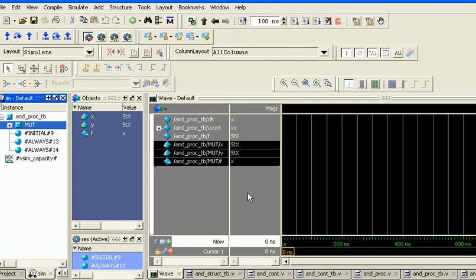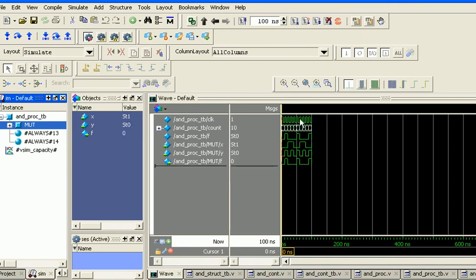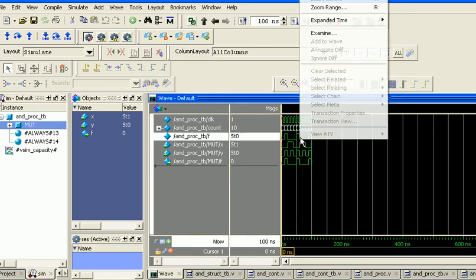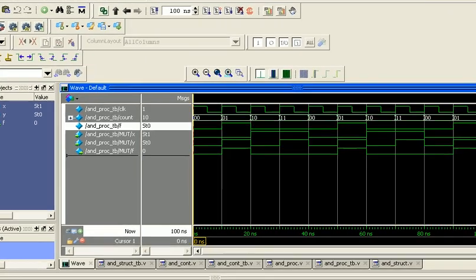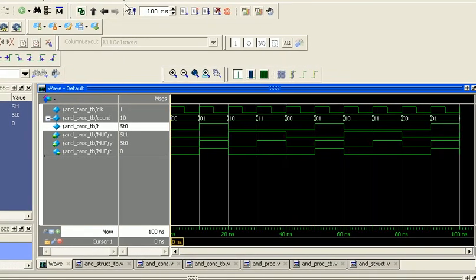We run the simulation, zoom to the full range, and find that the output f is 0 for 0,0; it is 1 for 0,1; then it is 0 for 1,0 and 0 for 1,1. Then it repeats periodically. This does indeed work.